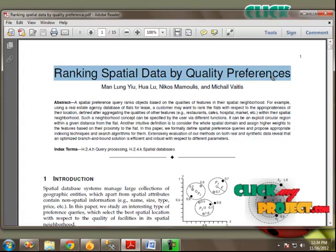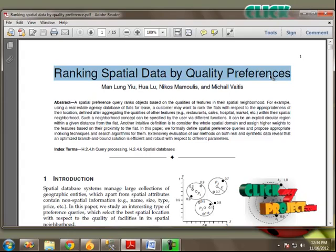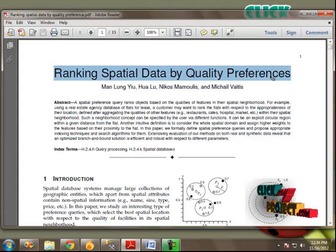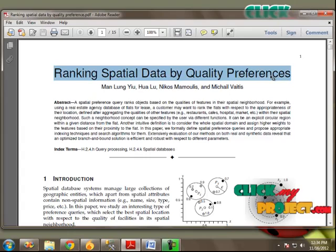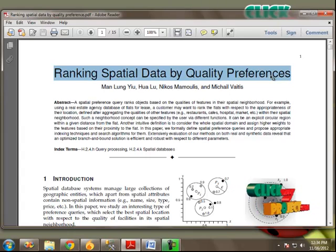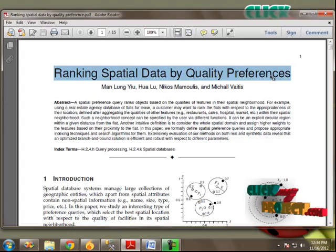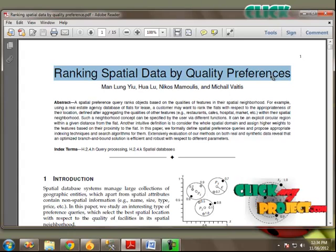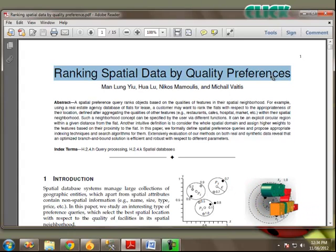Spatial database is fully involved with geographical things. It provides structures for storage and analysis of spatial data. Tracking of an individual spatial data highly depends on the neighborhood data from the spatial database.